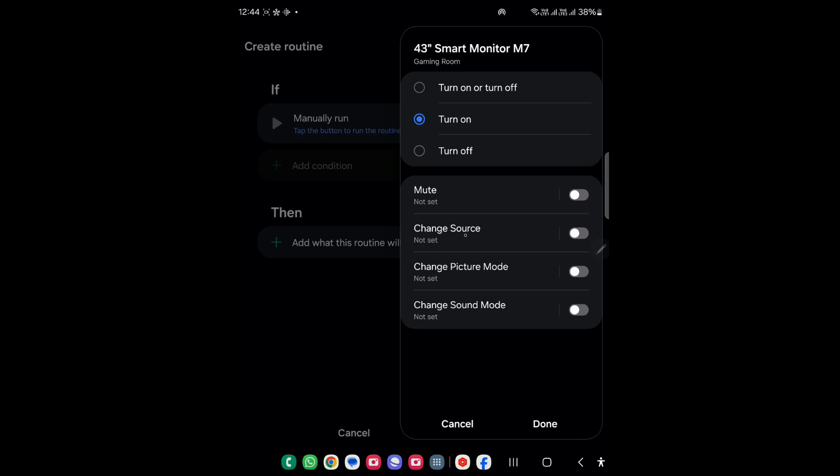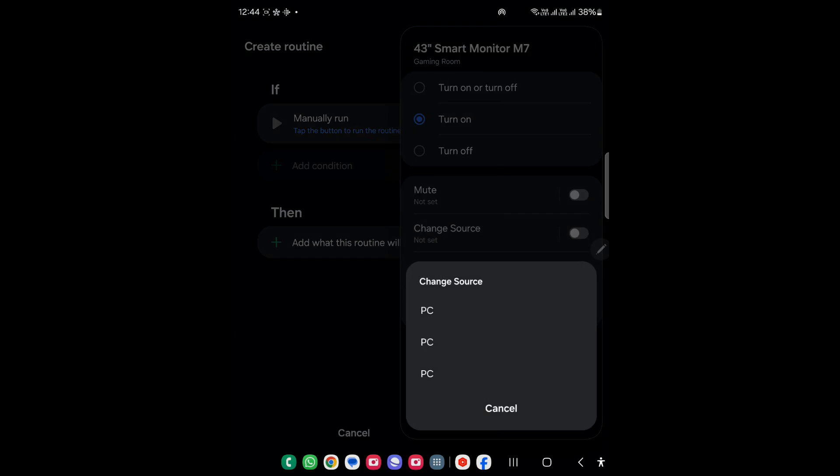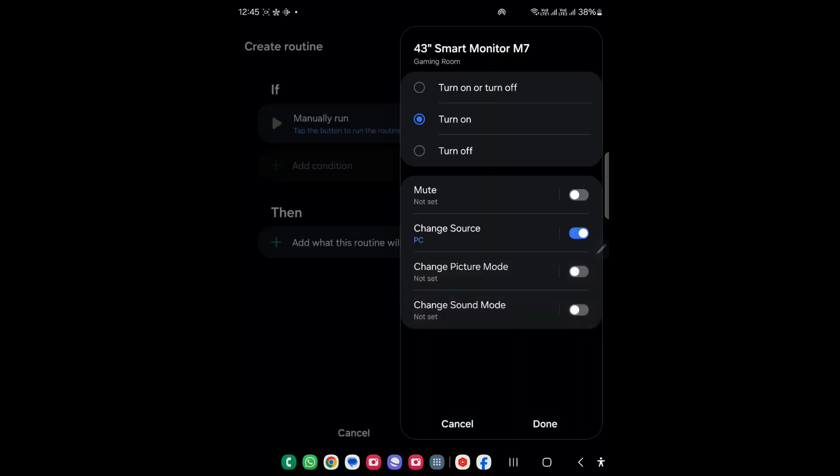Here I need to configure it using change source, so I will just click on it. You can see it is showing a bunch of inputs. First one will be HDMI 1, second one HDMI 2, and third one will be Type C port. Let's just choose this one.